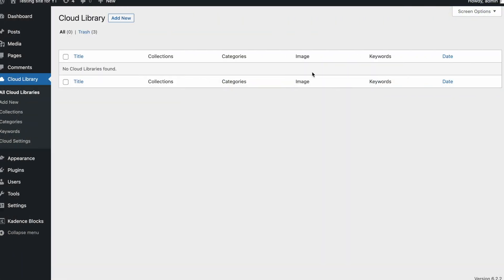Welcome to a new video, a quick one where we will be going over the basic settings of the Cadence Cloud plugin. This is a paid plugin, so you have to have the Cadence Pro package to be able to use it. You can use it to create your own cloud, and you have to host it on a website or a subdomain for example.